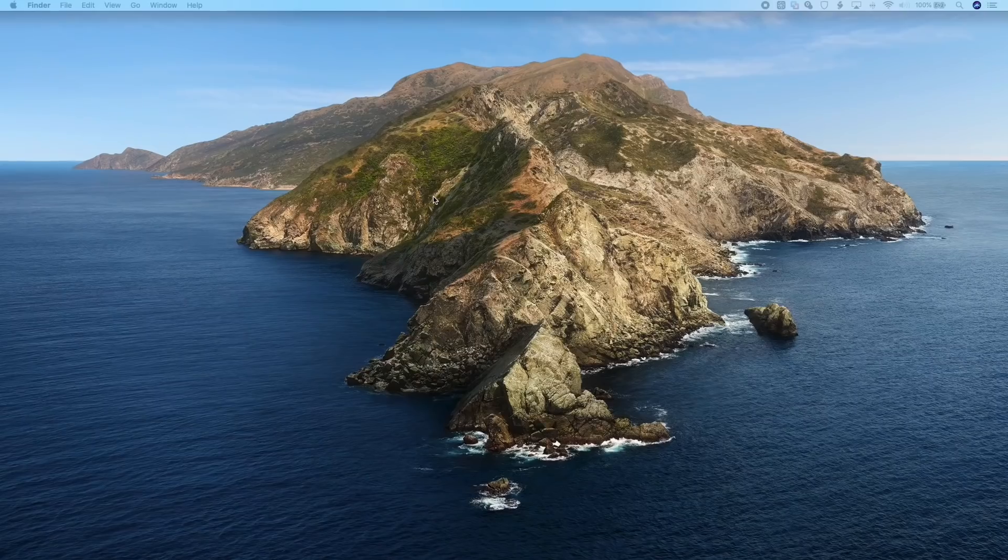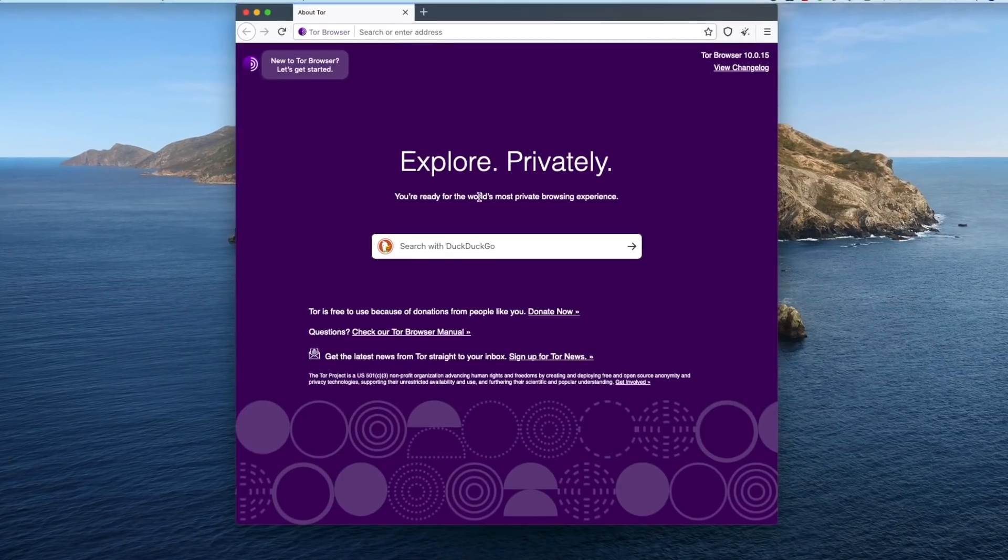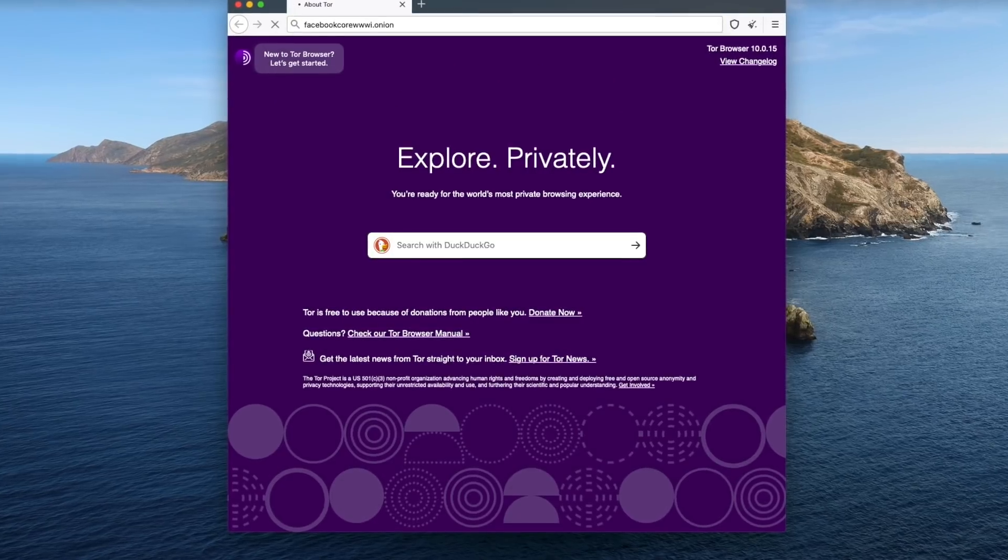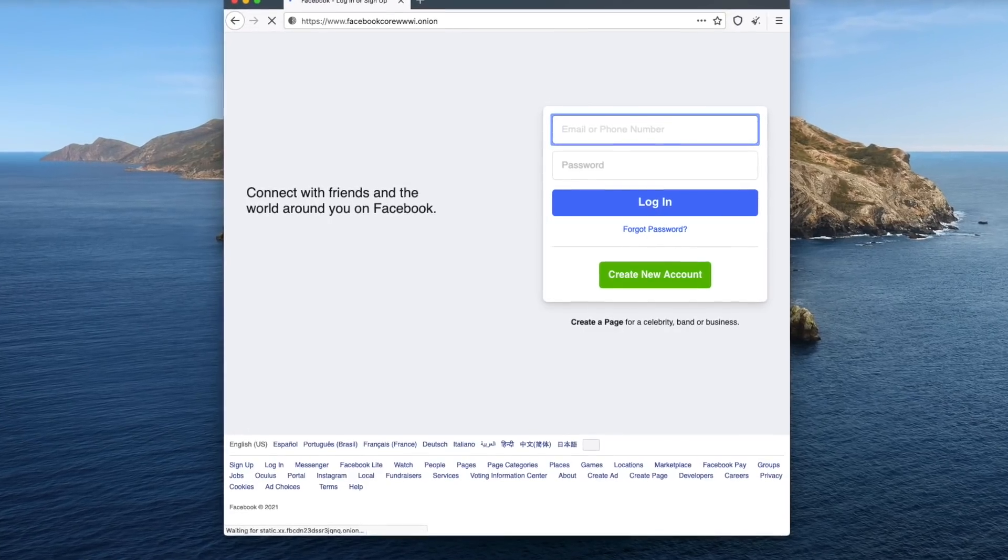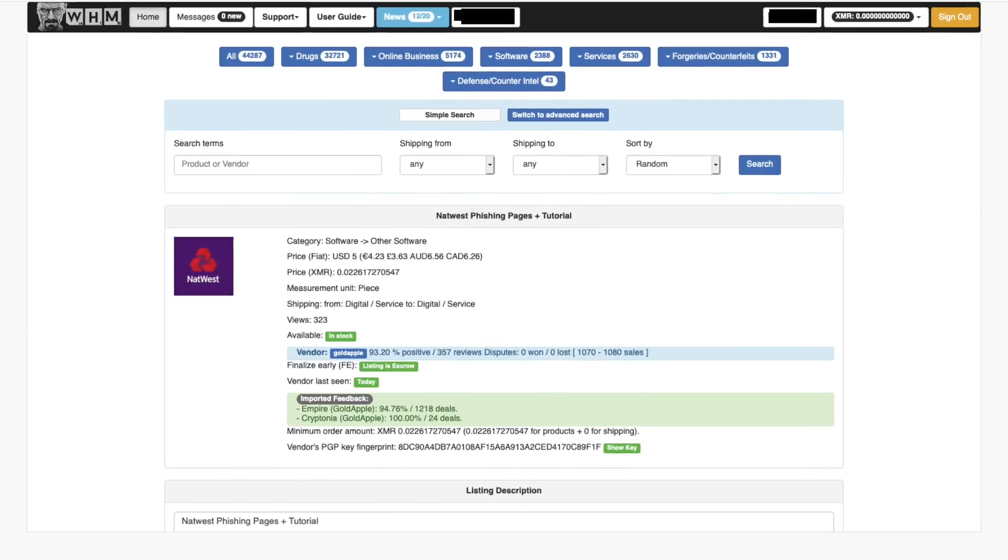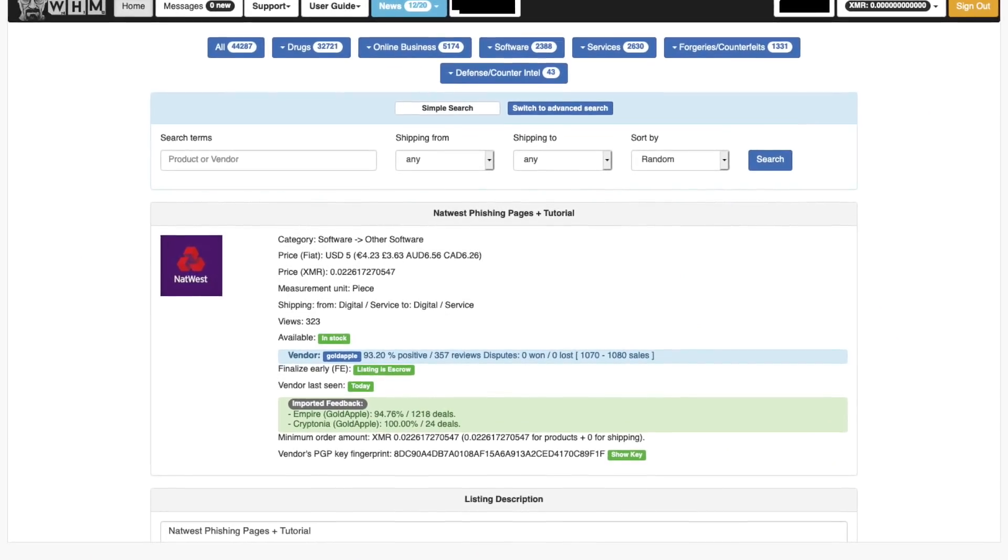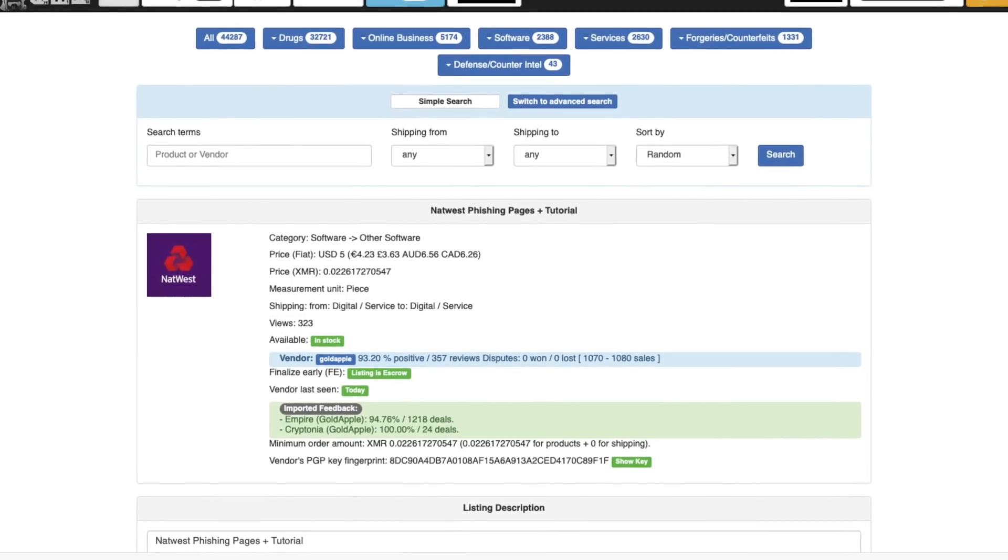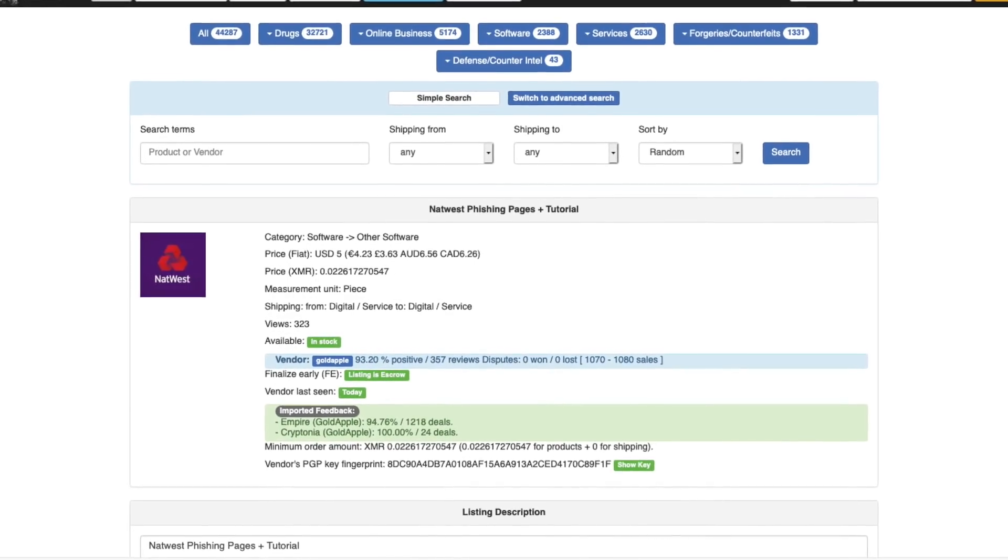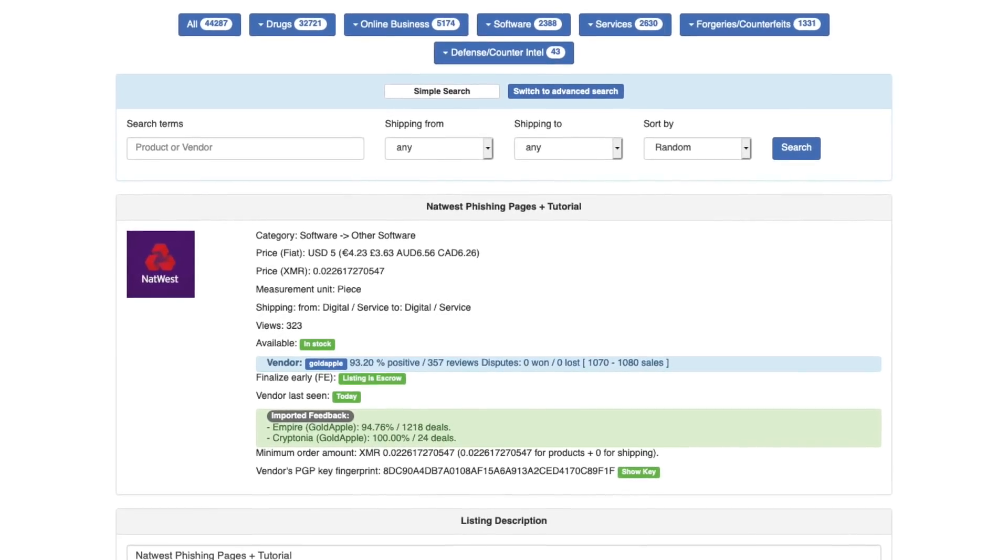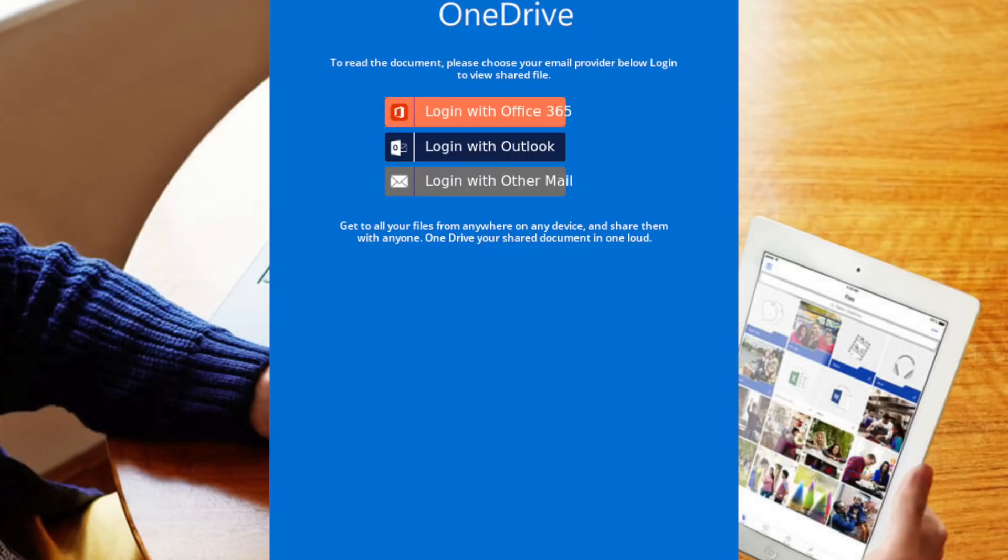There are of course legitimate uses for the dark web. You can even access stuff like Facebook through their very own dedicated dark web onion site. But today I'm going to share with you the experience I had when I bought some code to host a phishing website from a dark web marketplace known as White House Market. It's a pretty interesting experience. What I got for my money wasn't really what I expected, so let's dive in and take a look.